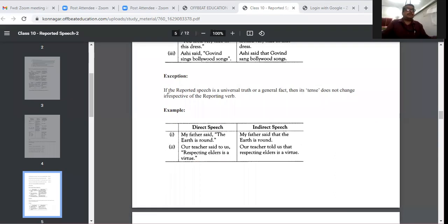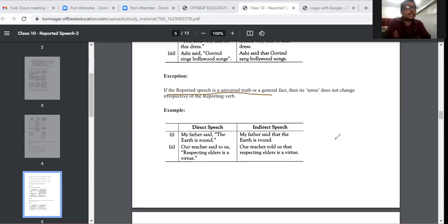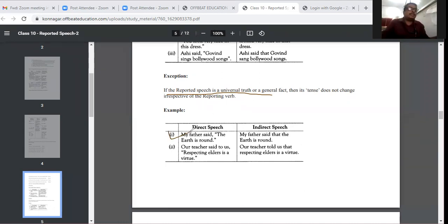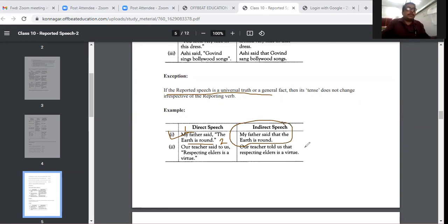Very important: if the reported speech is a universal truth, we cannot change anything. For example: 'My father said, the earth is round.' First part is past, second part is present — but it is a universal truth, so nothing will be changed. Only the inverted comma becomes 'that'. So: 'My father said that the earth is round.'